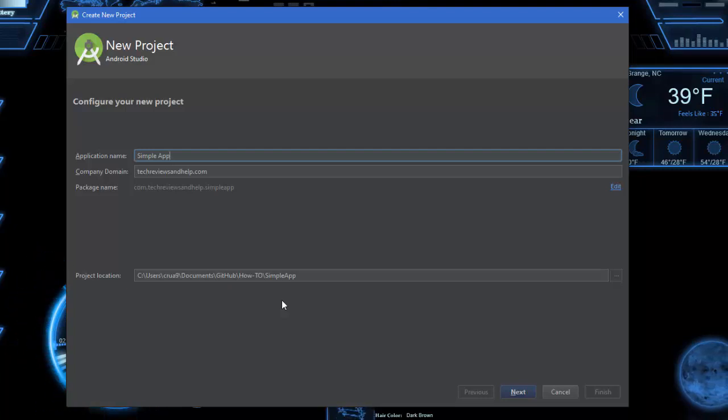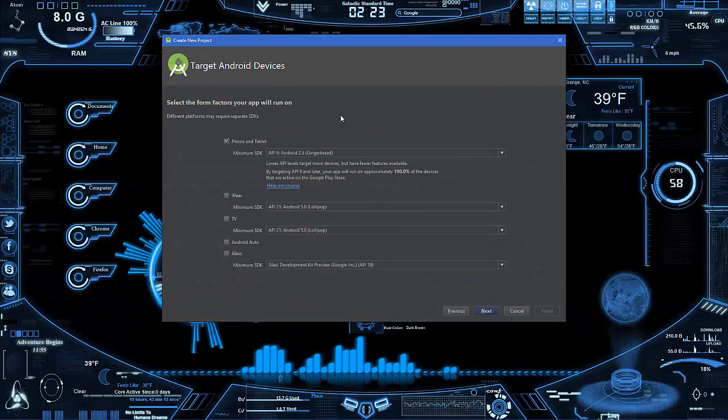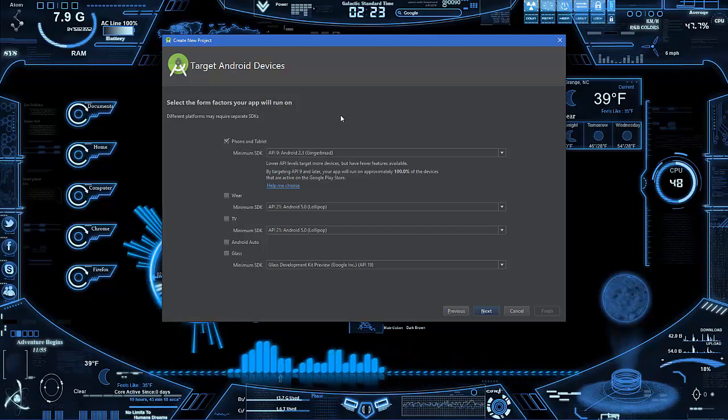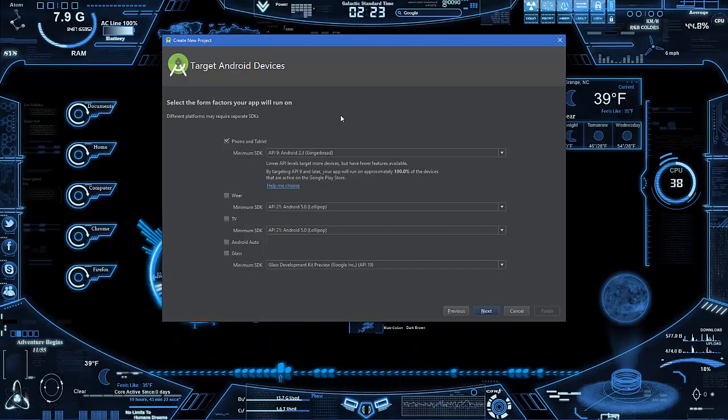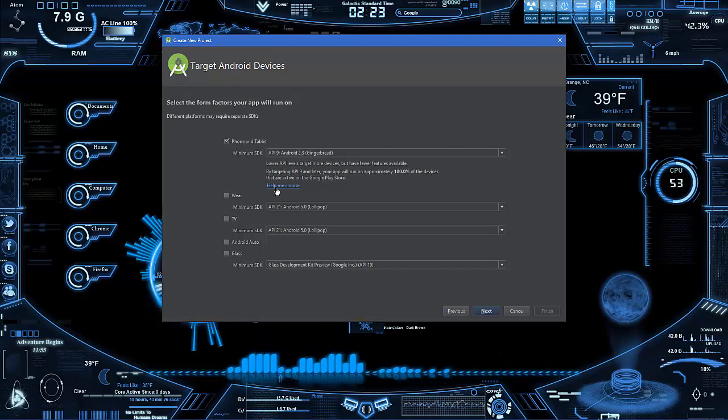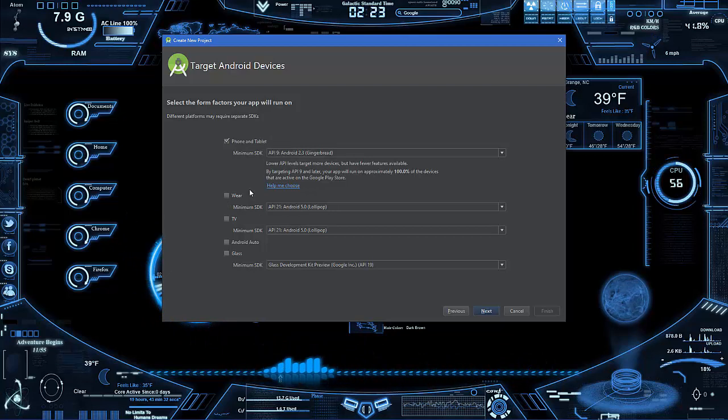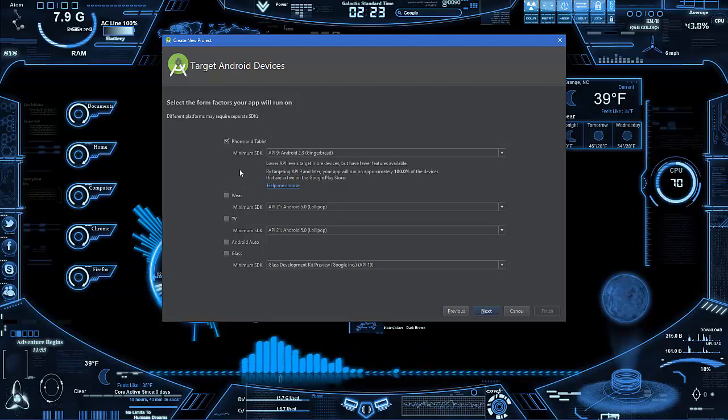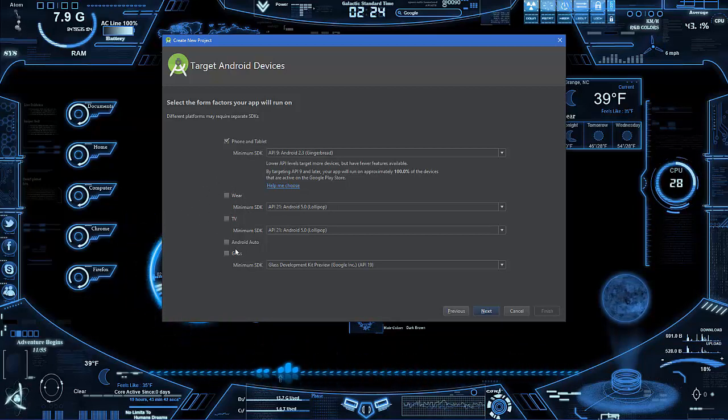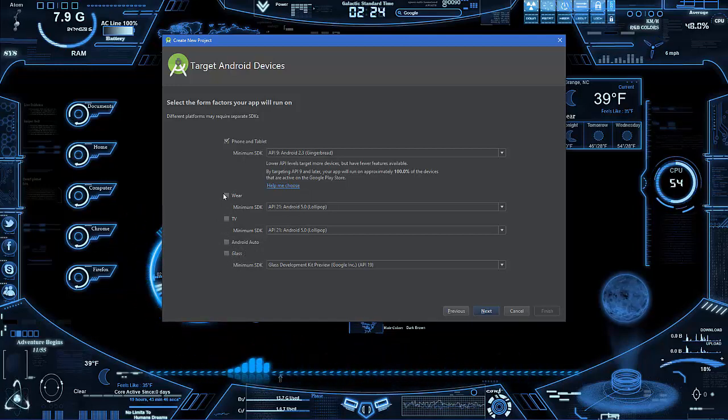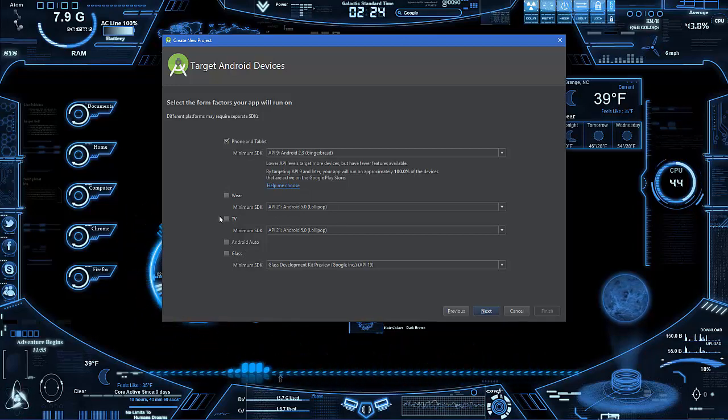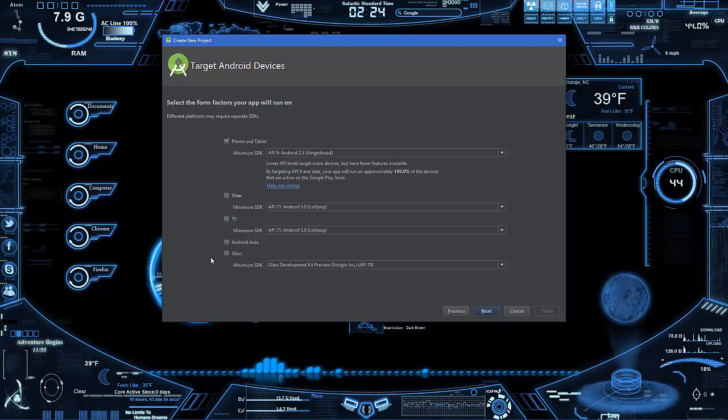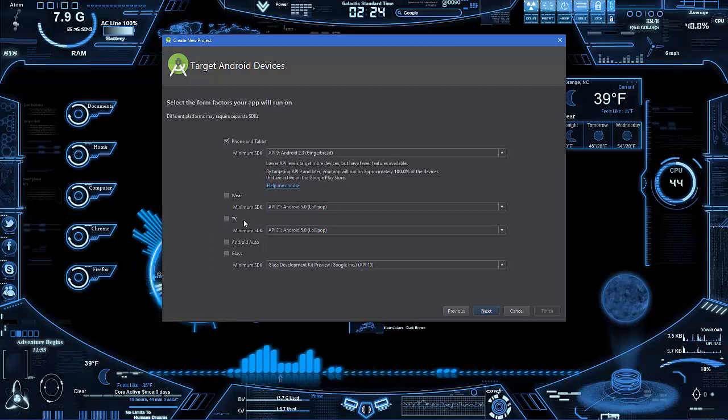Let's go to next. Now you will see where you need to pick what type of device you should code for and also the API level or Android level. Phone and tablets are considered as the same thing. Going down you have Wear, which at this time is mostly watches - in fact I think it's purely watches. Then you have TV, Android Auto, and Glass.